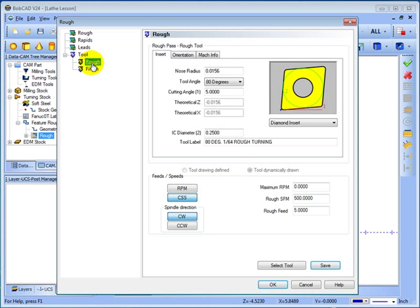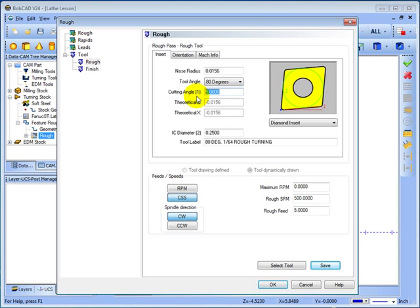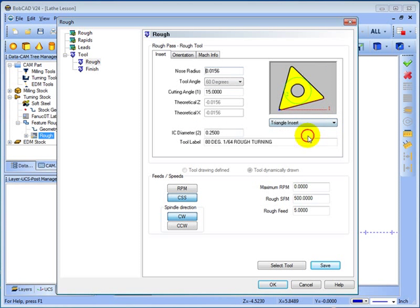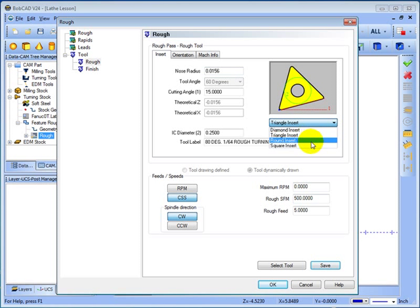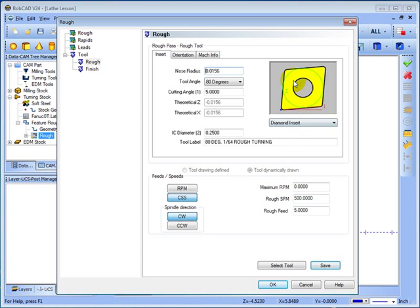Then we come to our tools. Now in our tools we have our nose radius, tool angle and also cutting angle. And then Bobcad will calculate the theoretical point for the tool. As well as you also have an IC diameter. And then your tool tip style. Now the tip style is just pretty much what kind of geometry is on the nose of the tool so Bobcad knows how to calculate the tool path. In this case we'll just choose a diamond insert.